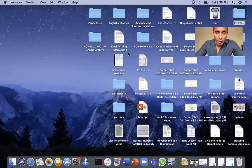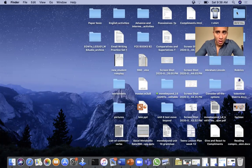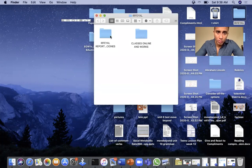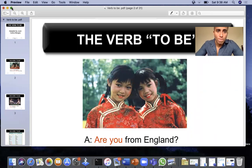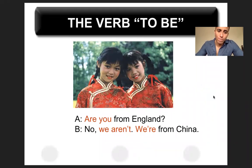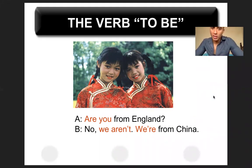Good morning everyone. Today we're going to start with a new class. Buenos días a todos chicos, espero que estén bien. Hoy día vamos a empezar con una nueva clase. I'm going to share the screen so you can see what I have in mind. Voy a compartir mi pantalla y ustedes pueden ver lo que tengo. El nuevo tema que nosotros tenemos para el día de hoy is the following: the use of the verb to be.